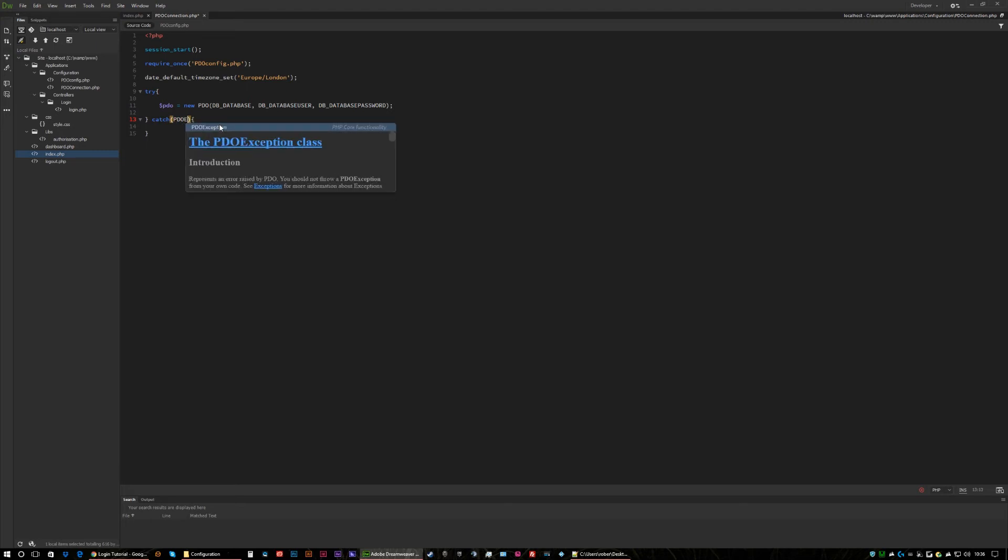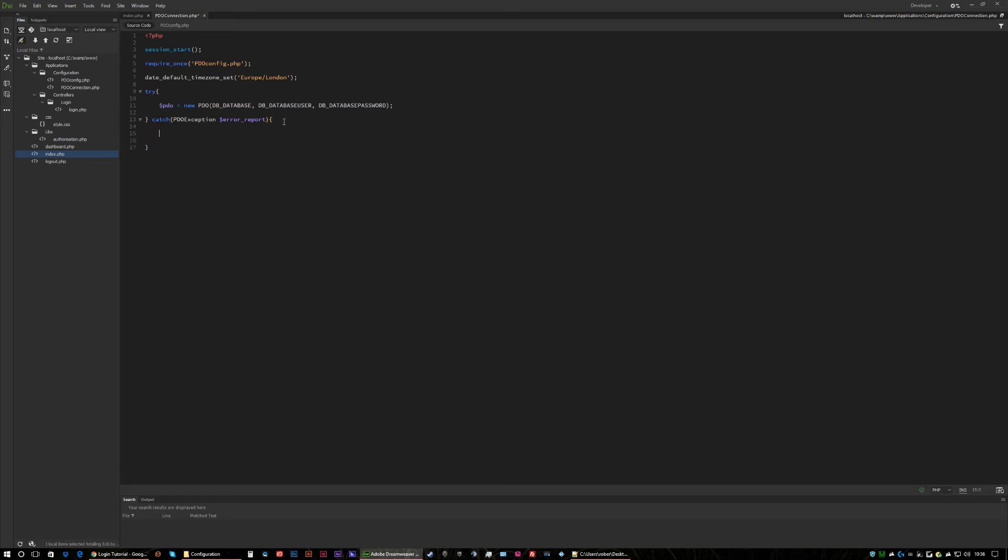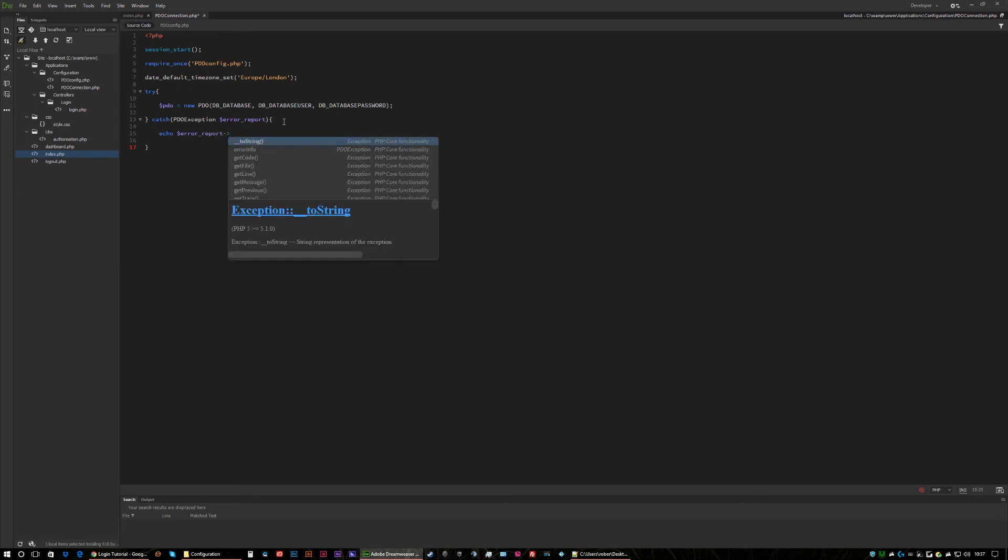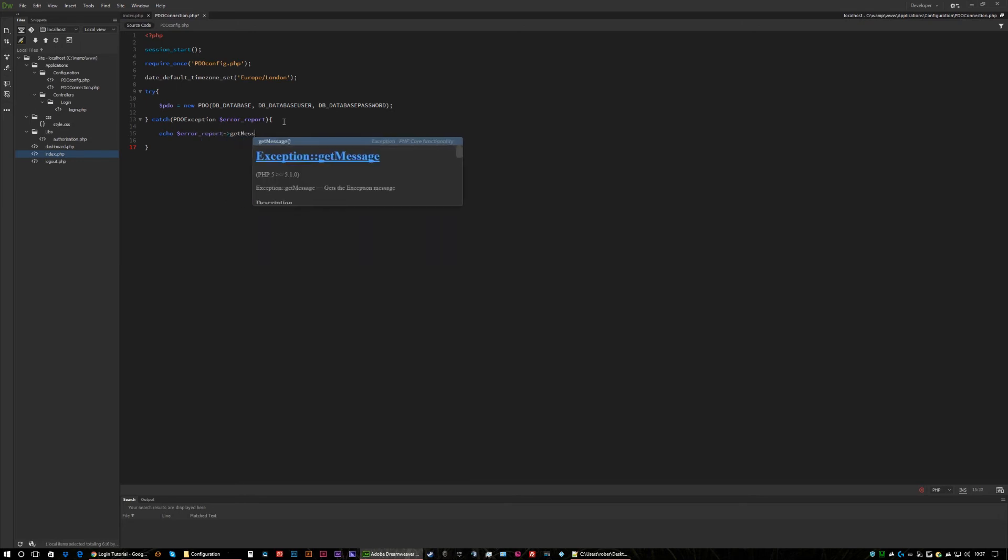So if there is no connection let's catch, and we'll catch the PDO exception error report. So that's just basically saying that if there isn't a connection, give us an error on what's happening and why you can't connect.